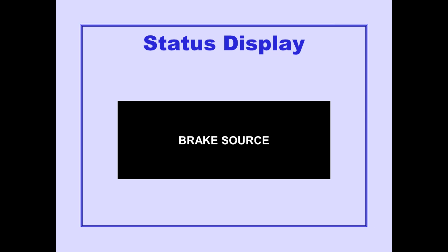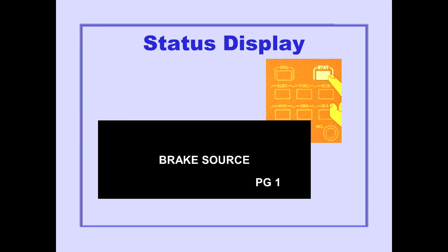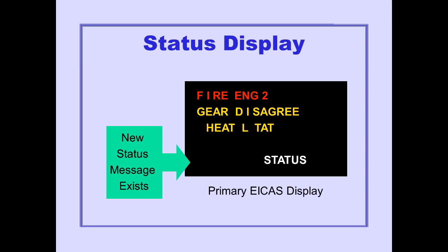A page number is displayed at the bottom of the status message area if there are additional pages of status messages. Pushing the status display switch displays the next page of status messages. When the last page of status messages is being viewed, pushing the status display switch one more time blanks the secondary ICAST display.